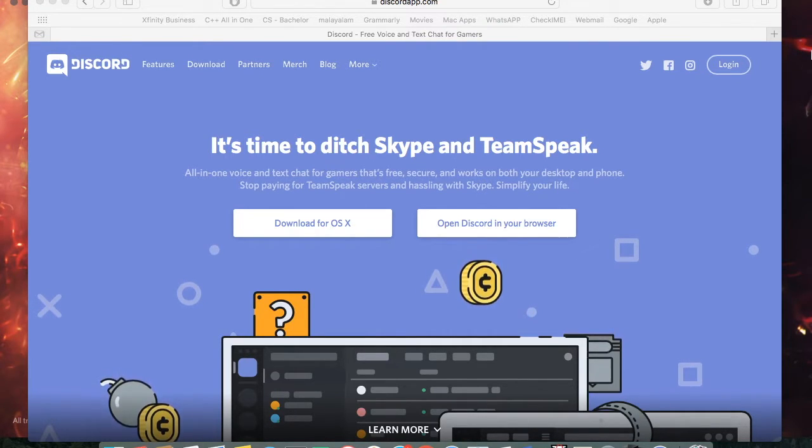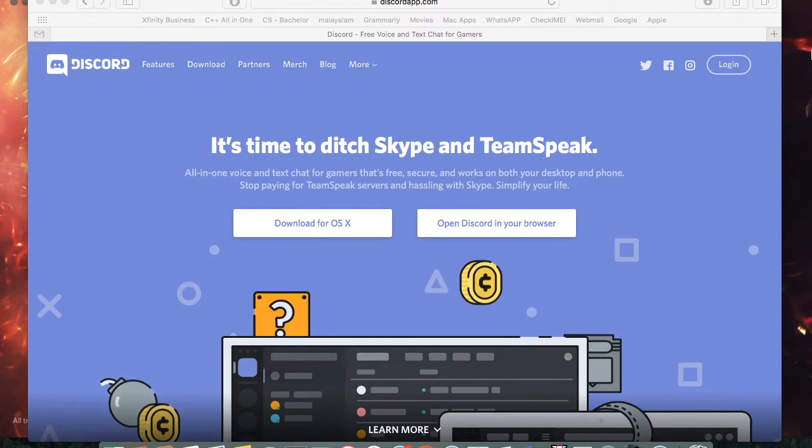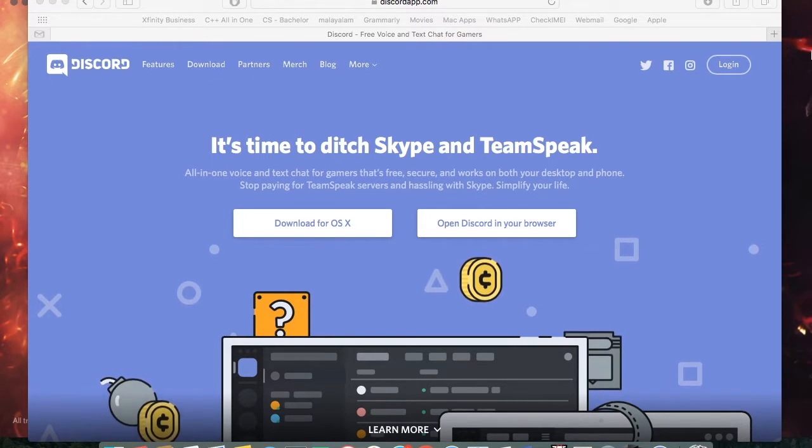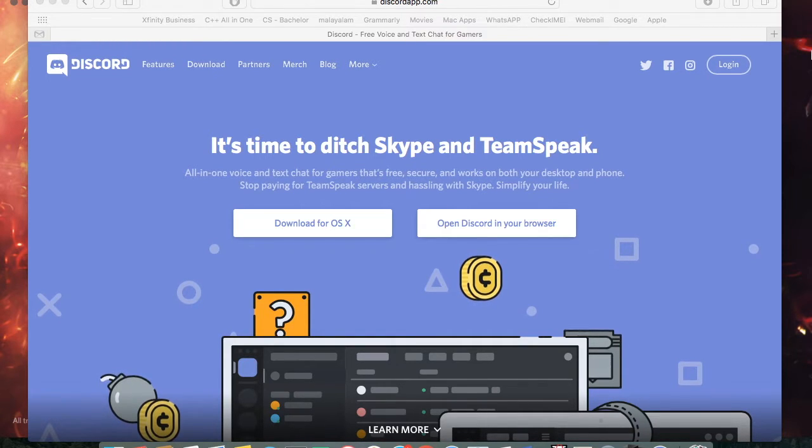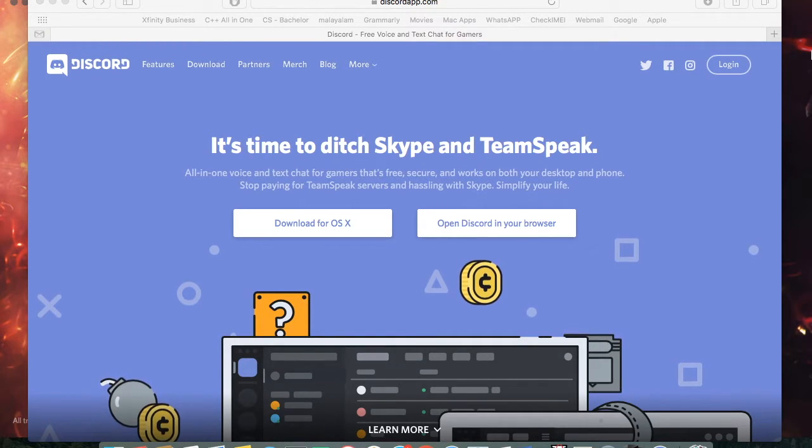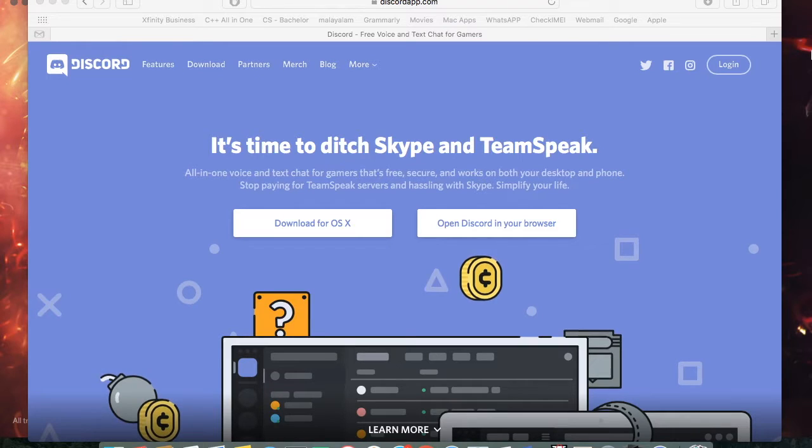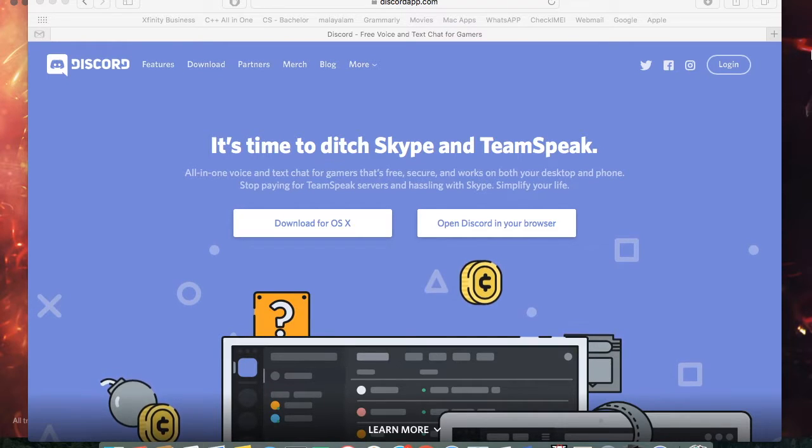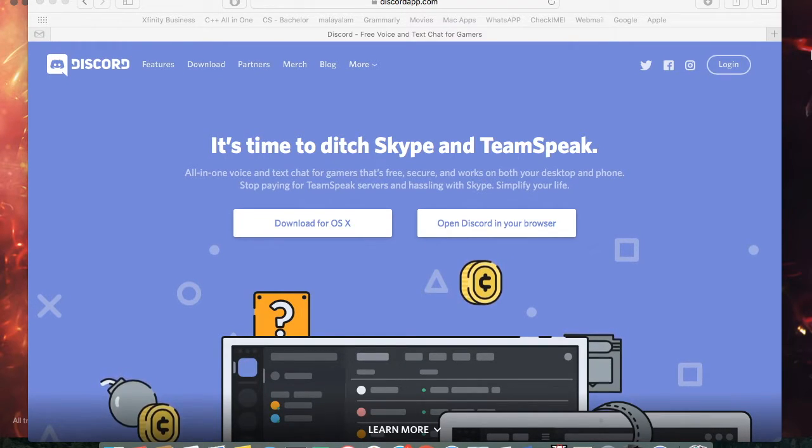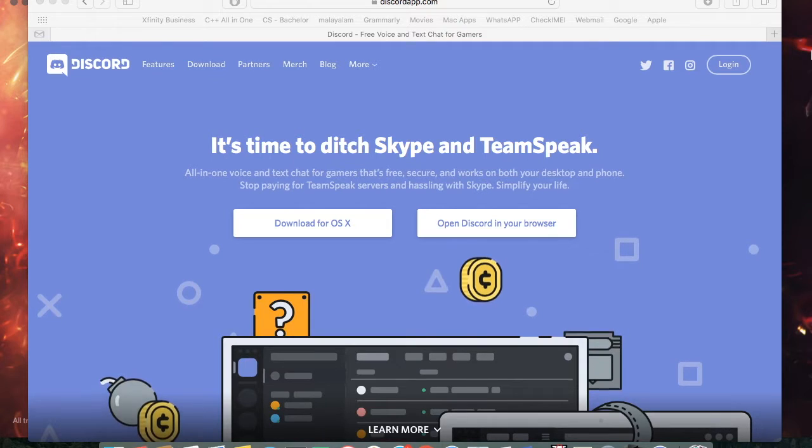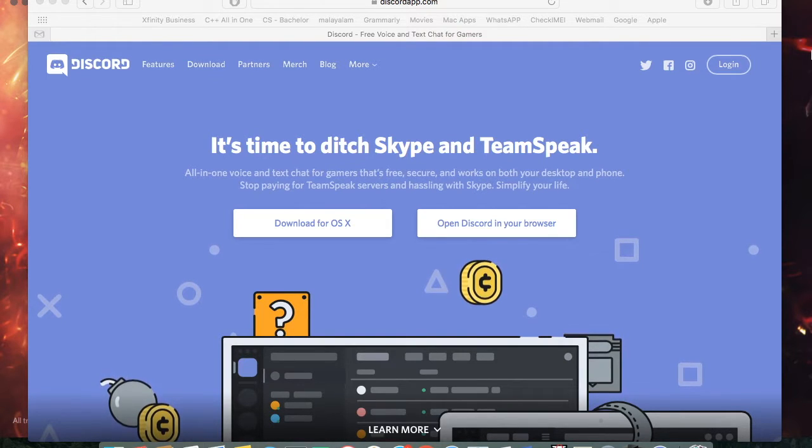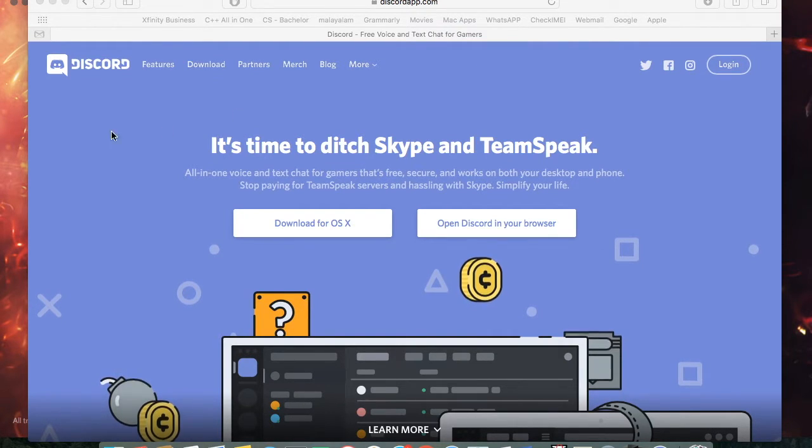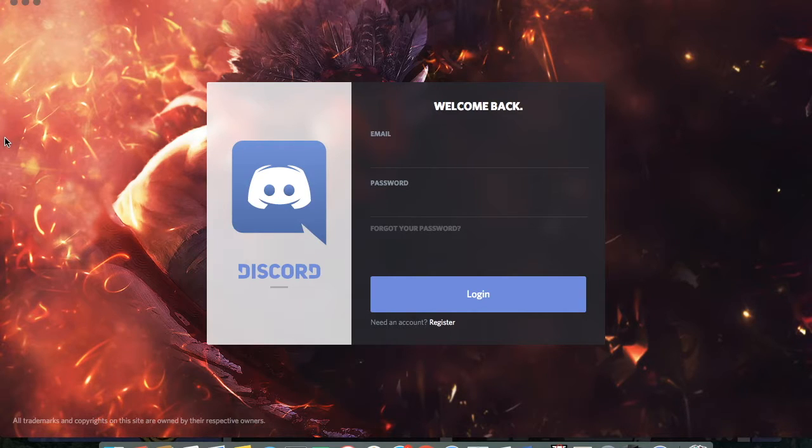But this application has different operating systems. So there's one for Windows, there's Macintosh, they have it for iPhone, Android, and their Linux is coming soon. I'm going to give you guys a basic review of this application. I'm going to first show you how the PC version looks like.